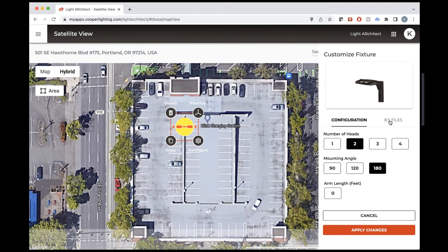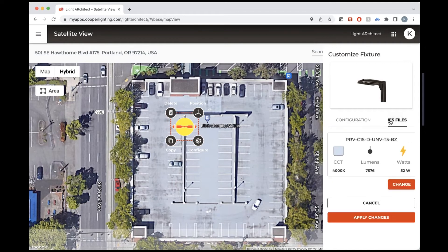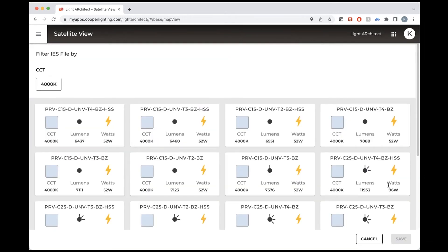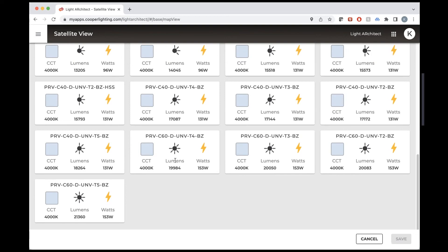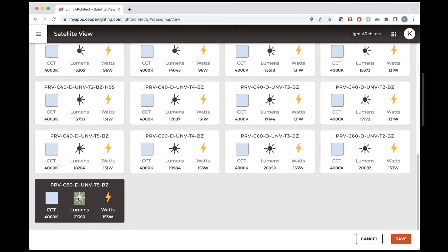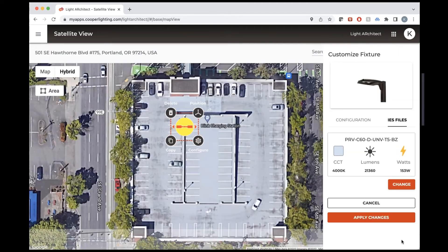To change the IES file, we click the IES Files tab. This shows the currently selected IES file, and we want to change that, so we'll press Change. It will pull up the whole catalog of fixture files. We'll scroll down — we're looking for 150 watts and a Type 5, so we'll select this file and press Save.